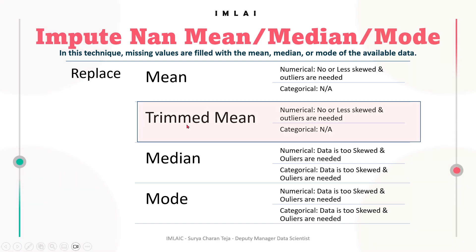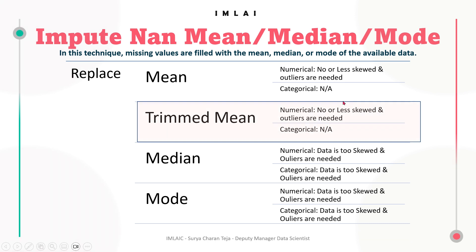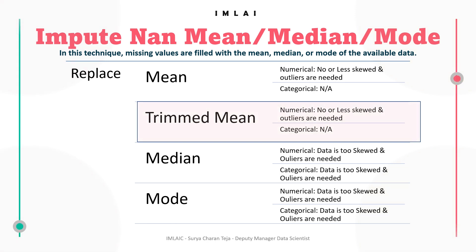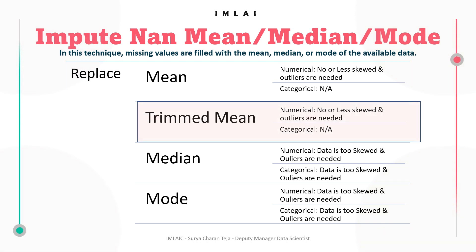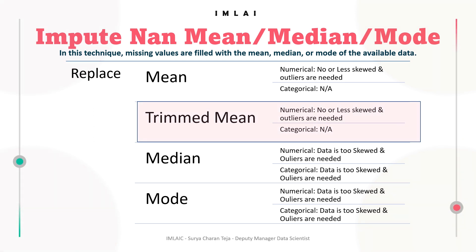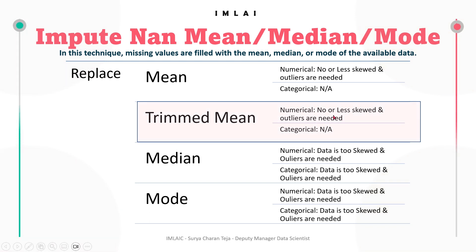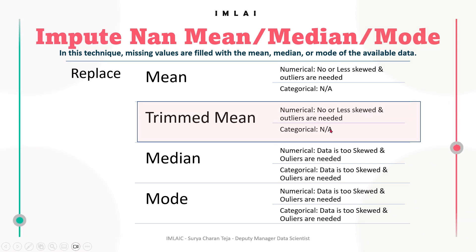In trimmed mean, it's similar to the mean - no or less skewed and outliers are needed. Now let's move on to the next one, that is median. When to use median for imputation? Trimmed mean is the average of data after removing some large values and very small values, and can be used similar to the mean when no or less skewed and outliers are needed. For categorical data, you have median. When the data is too skewed and we need outliers in the data for analysis or model, then we can impute NaN with median values.